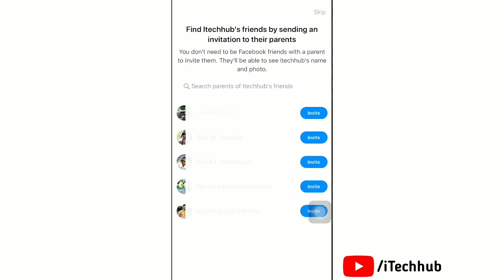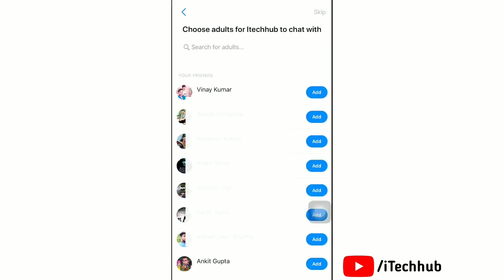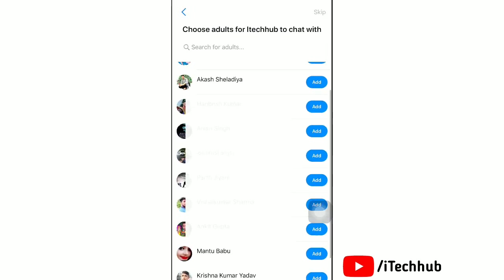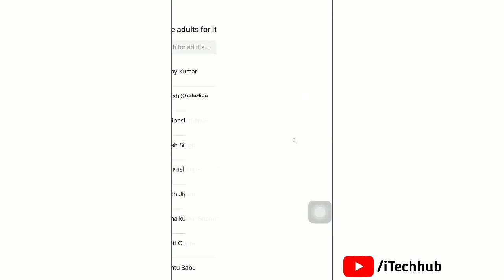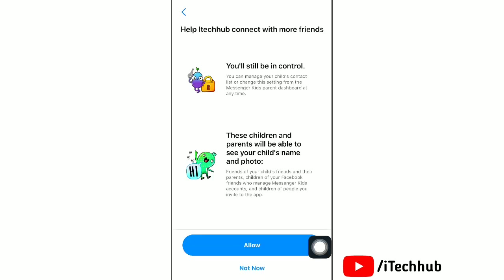You can add your child's friends' parents from here. If you want to allow your child to chat with them, tap Add. Now give permissions as you like.